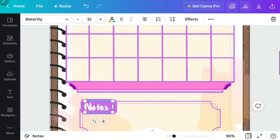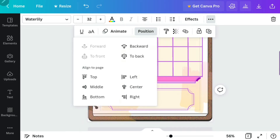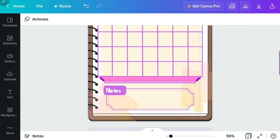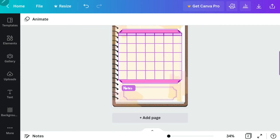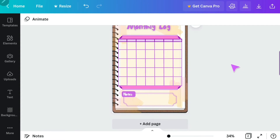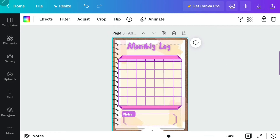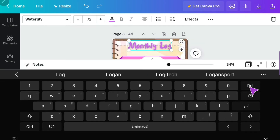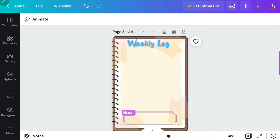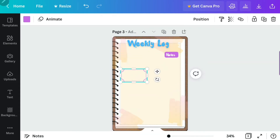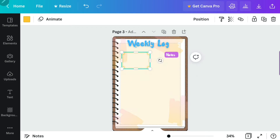The great thing about creating your own digital journal is you can have whatever pages you want. If you don't want a monthly log, don't include it. If you just want a weekly log, include that. A to-do list, all of it — it's up to you. I'm duplicating this page again to keep the background. The next page is the weekly log — I'm changing 'Monthly Log' to 'Weekly Log' and deleting elements. I kept the notes element to duplicate for the days of the week, and I went to elements to choose another text box element.